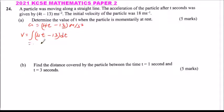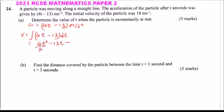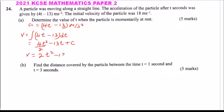This gives us 40t squared divided by 2, minus 13t, plus c. So v is equal to 2t squared minus 13t plus c.